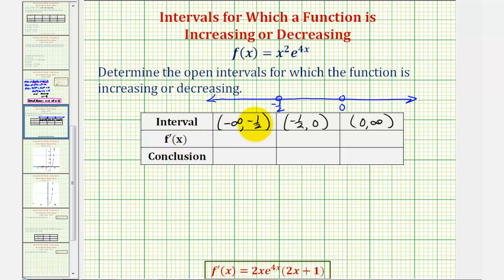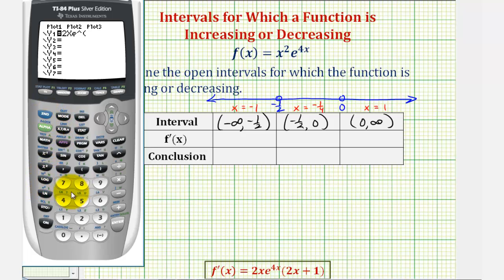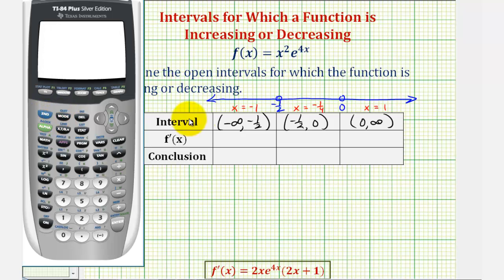For the first interval, we'll use the test value x equals negative one. For the middle interval, x equals negative one-fourth. For the interval on the right, x equals one. To evaluate the derivative at these test values, we'll use the graphing calculator. We press Y= and enter the derivative function: y equals 2x times e to the power of 4x, times the quantity 2x plus one. We could also evaluate by hand, but the calculator is faster.